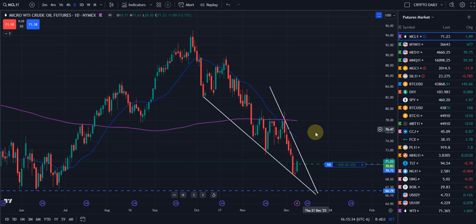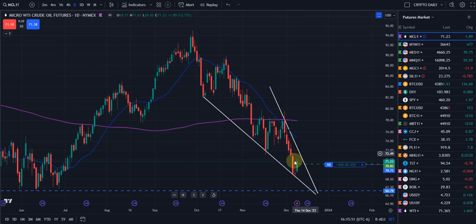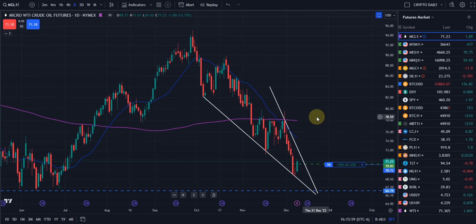Number one: descending wedge formation. Number two: a strong time count on the red candles. Number three: a measured move — that green dash line — which is covered in our micro futures trading course below in greater detail. You want two or more factors, two or more reasons for your thesis, in order to go into a play either long or short.